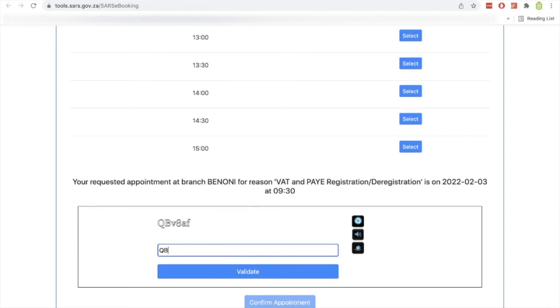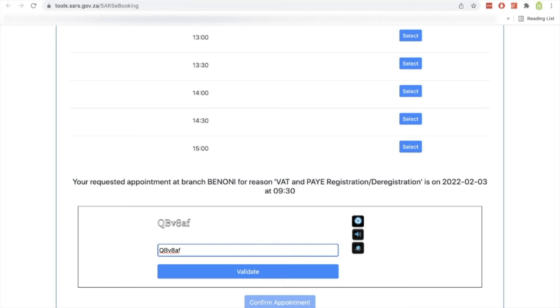If it doesn't go through, then you might have not put the details as per the SARS records or as per your e-filing profile, so you need to check that. And if you really can't, then there are other ways you can do so. You can do so via the SMS, you'll see that on the SARS website, or you can do so by calling the SARS telephone number. Once I've done that, I validate and then I confirm appointment.